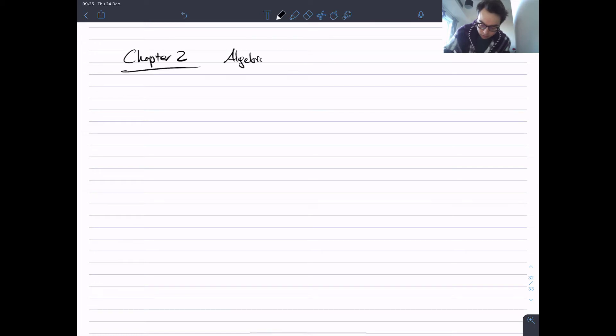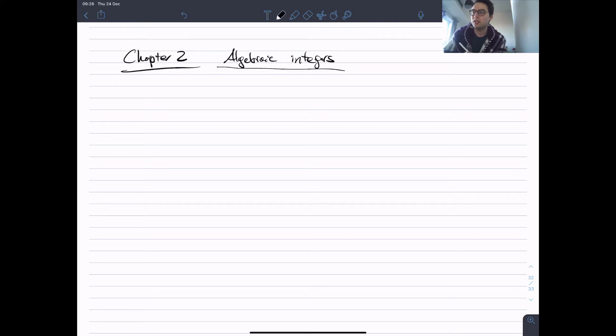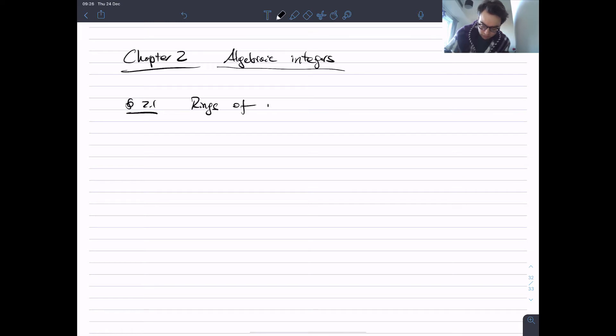Now let's move on to chapter two. I'm going to get into algebraic integers and rings of integers. This is going to be where the ring theory comes in and we actually start working with ideals. We get these rings from number fields, which is why we've done the whole first chapter. So this is chapter two, called 'Algebraic Integers.' Section 2.1 is called 'Rings of Integers.'